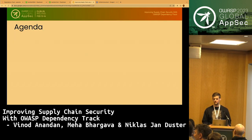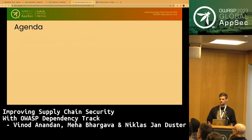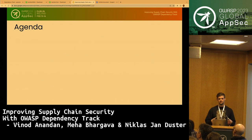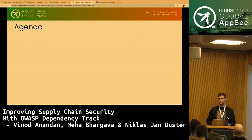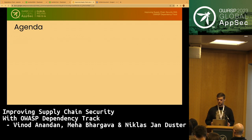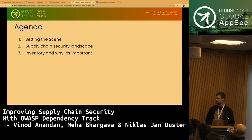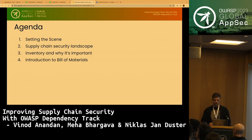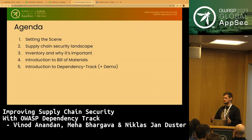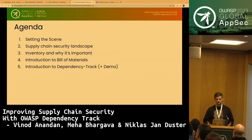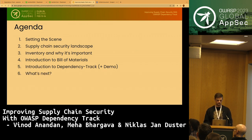A quick look at the agenda. This talk is about a specific tool, and to understand what this tool is designed to solve, we first have to set the scene a little bit. This will involve us taking a look at the overall supply chain security landscape. We will then narrow down our focus on the inventory part, which brings us to the bill of materials. We will also demonstrate what Dependency Track can do, what it is, and the problems it's designed to solve. At the very end, we have a little teaser.